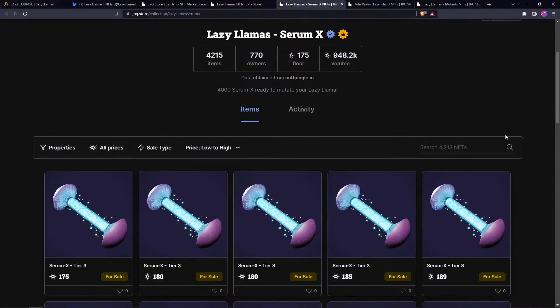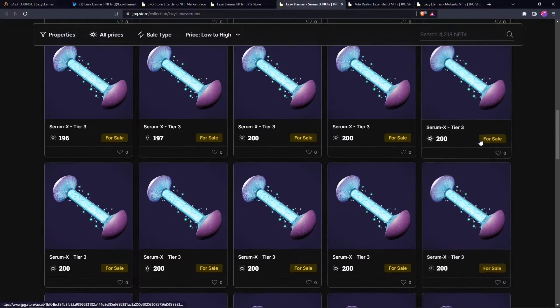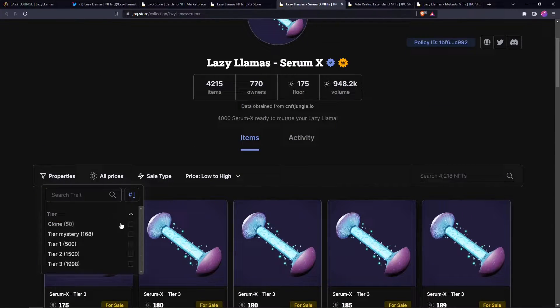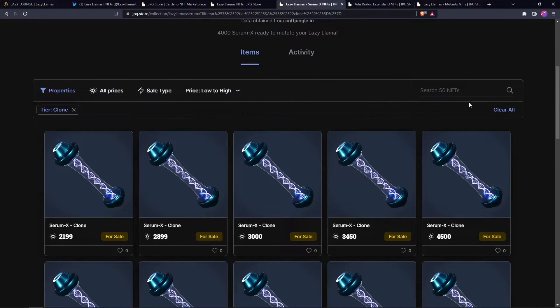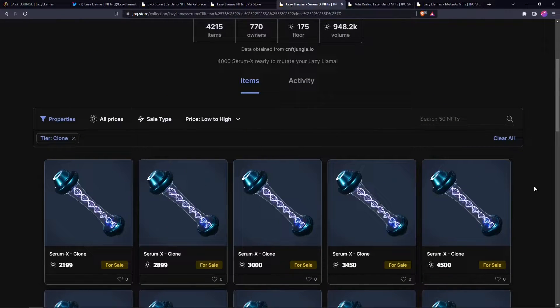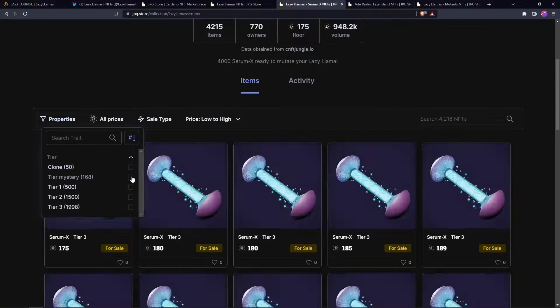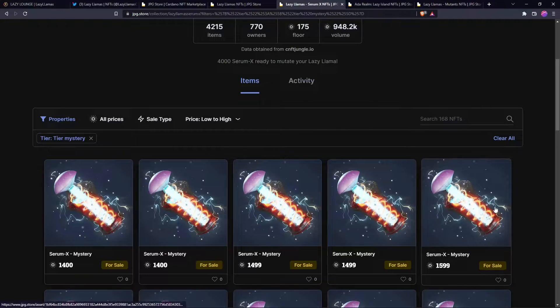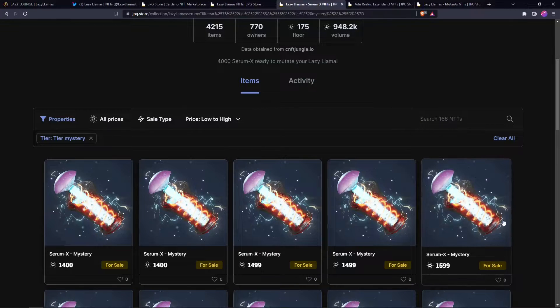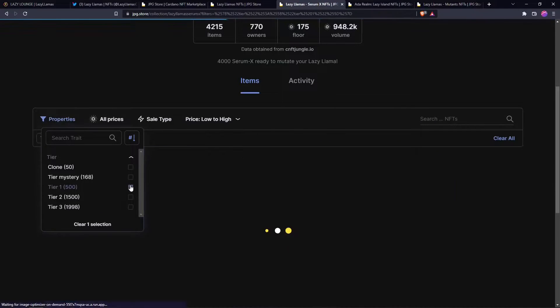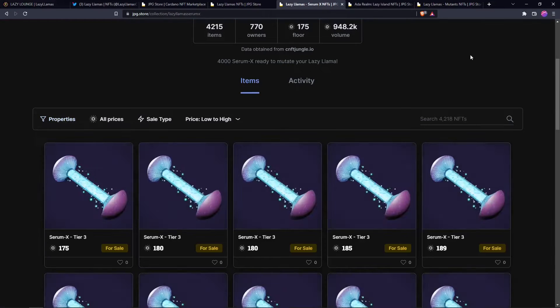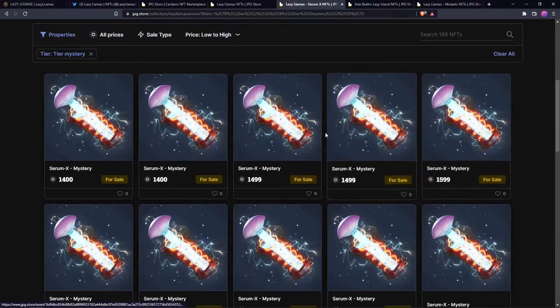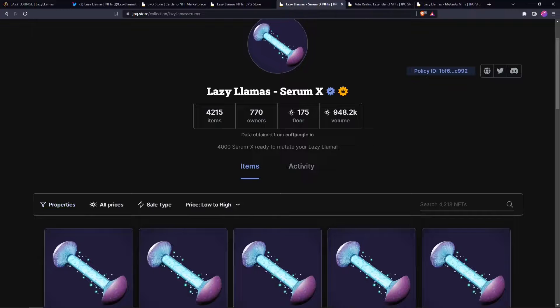And these are the different serums. You have a tier three, you have the clones, you can clone your llama and they explain this more in the white paper. They have a mystery serum. Now I was able to create one of these myself, I got in early in the project. This is where you can mix the tier one, tier two, and tier three serums to get a mystery serum. They explain more in the white paper about those.